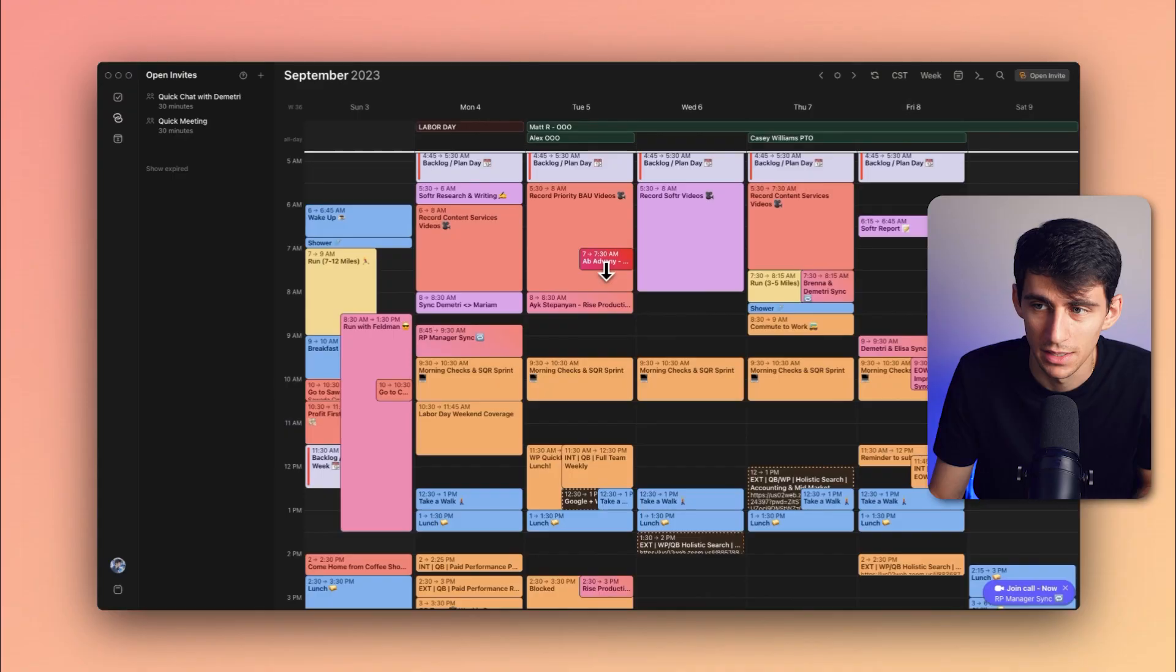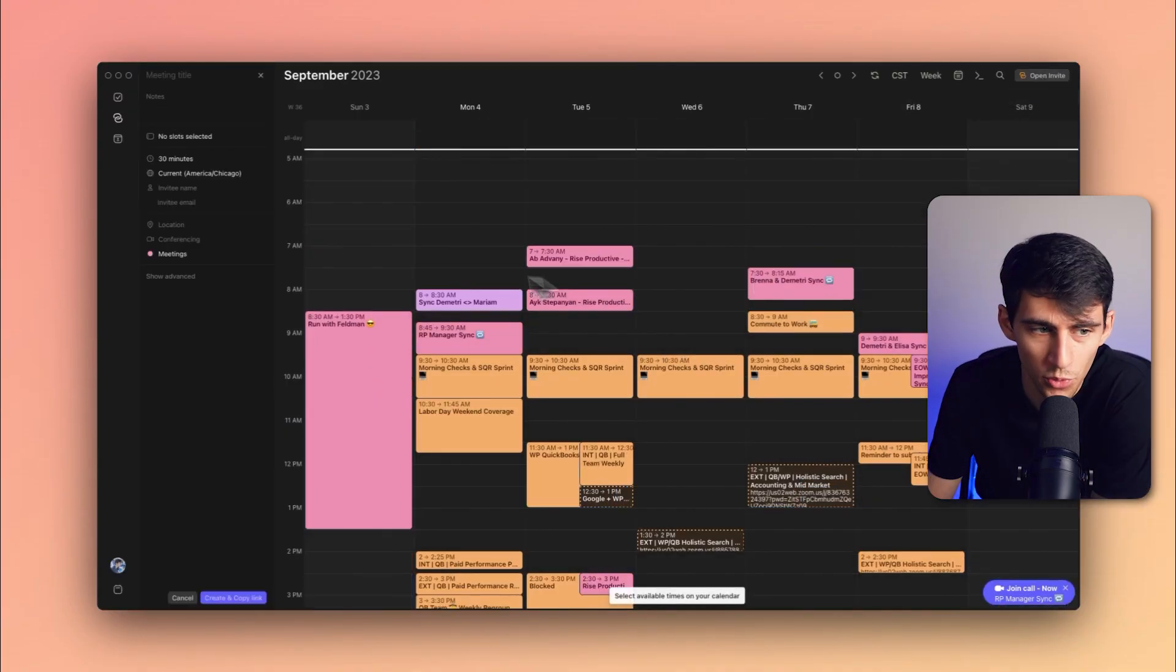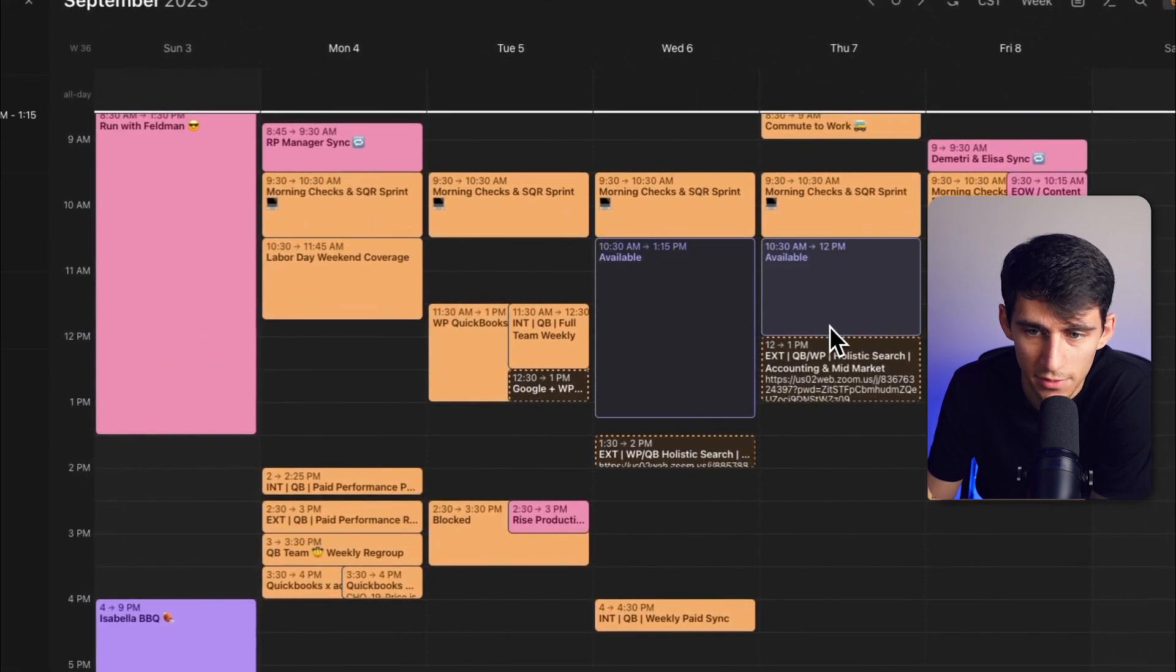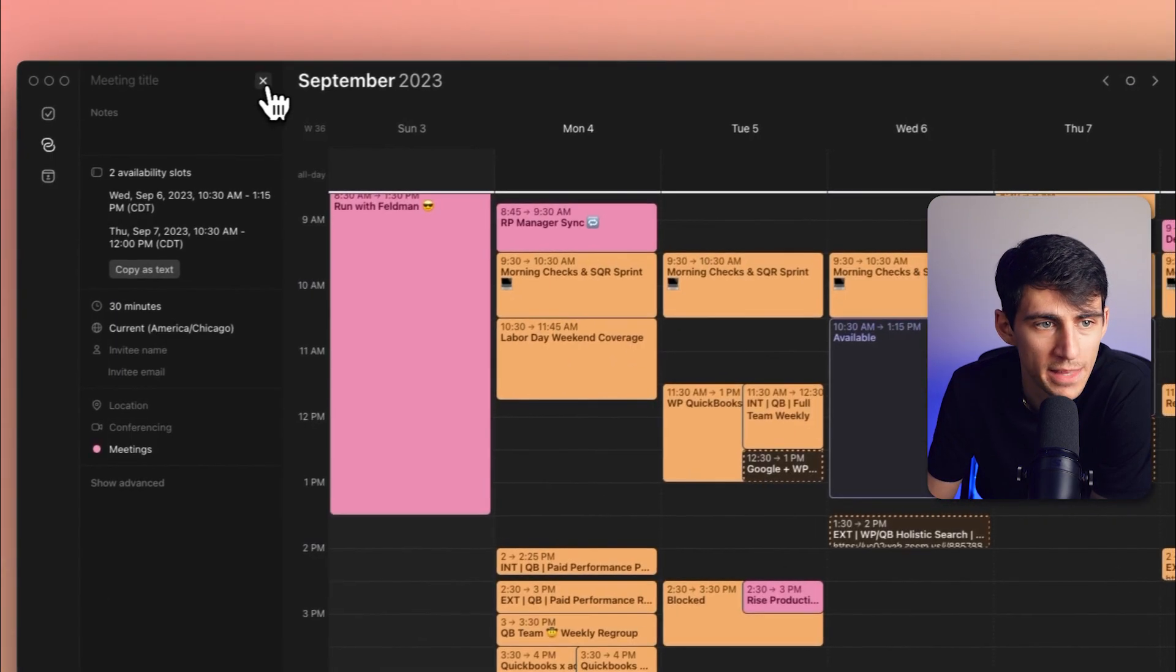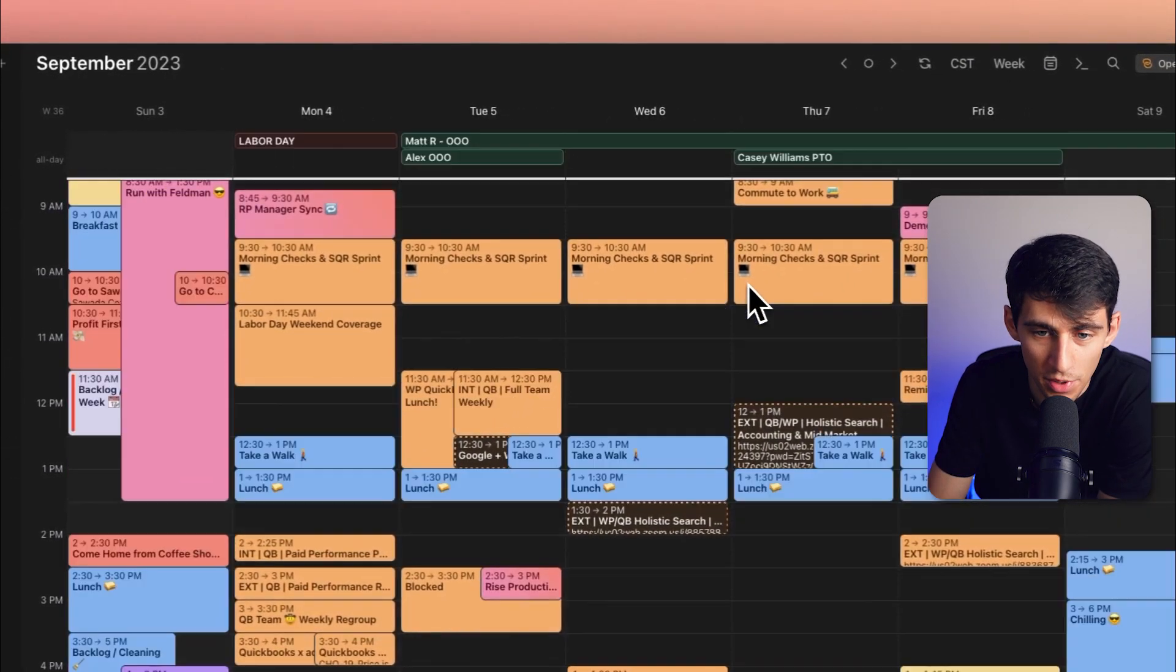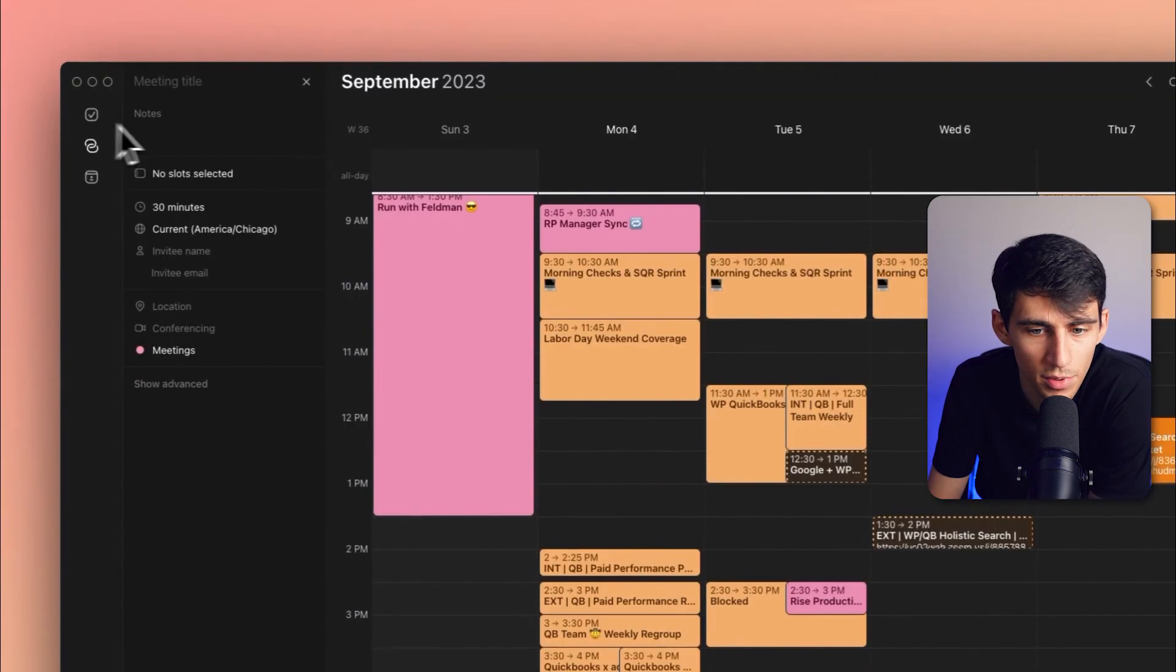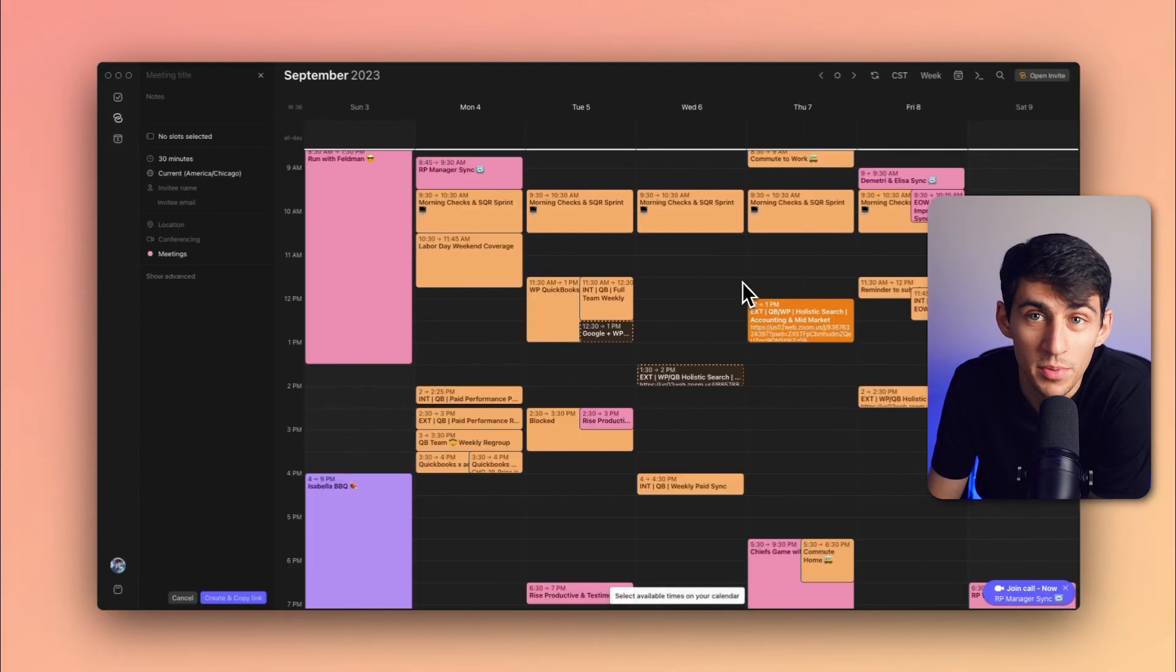Those aren't the only other ways that you can quickly utilize open invites either. You can either go to the top right here and press open invite, which will create an open invite very quickly via you getting into this view. And not only that, but you can also click O on your keyboard and it will immediately bring you to the open invite workflow as well.